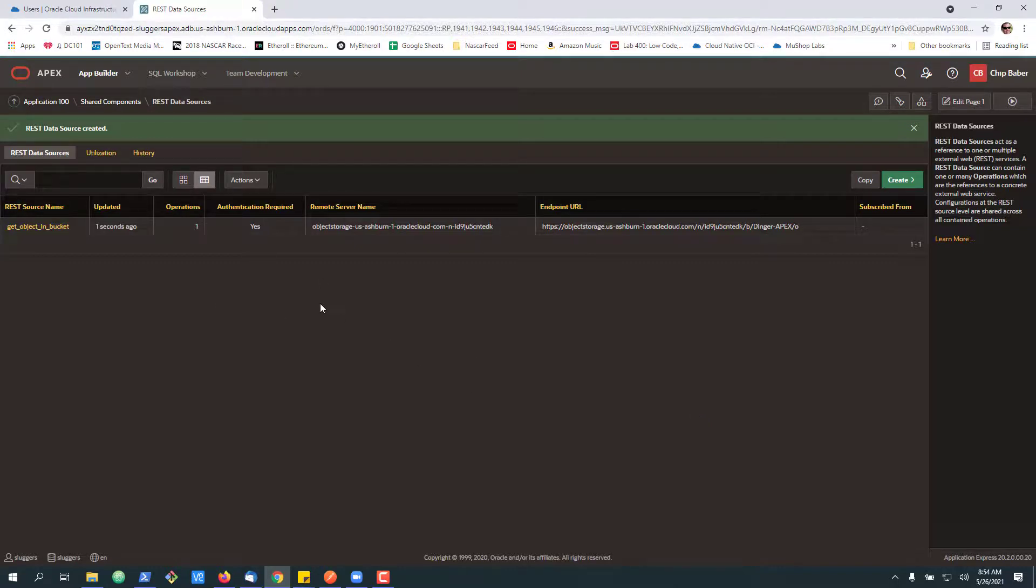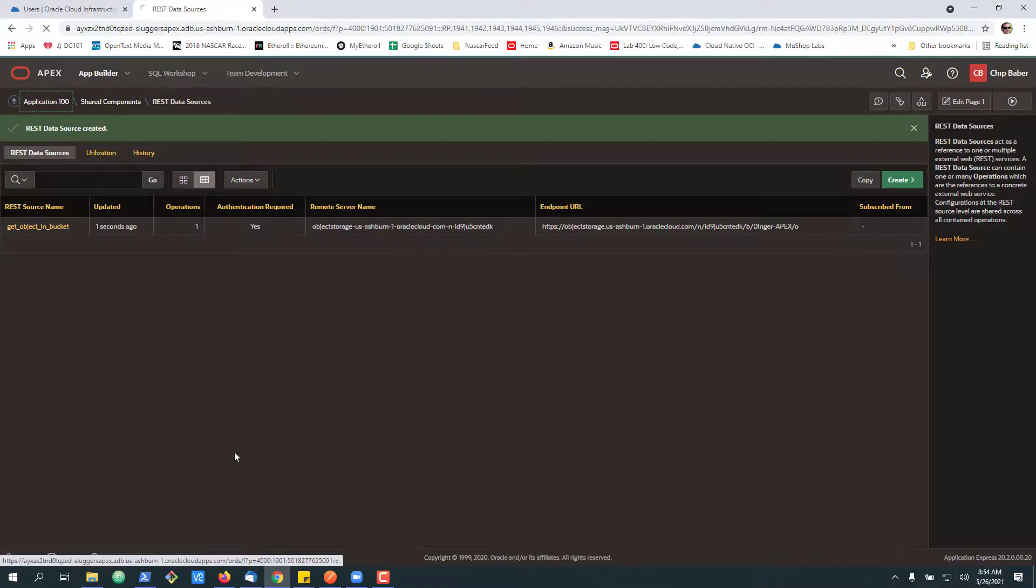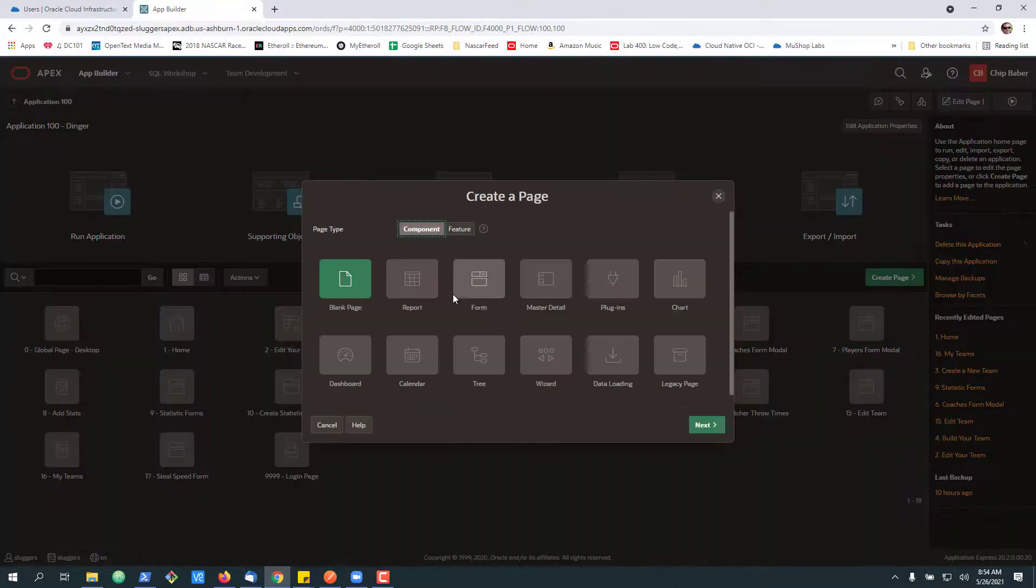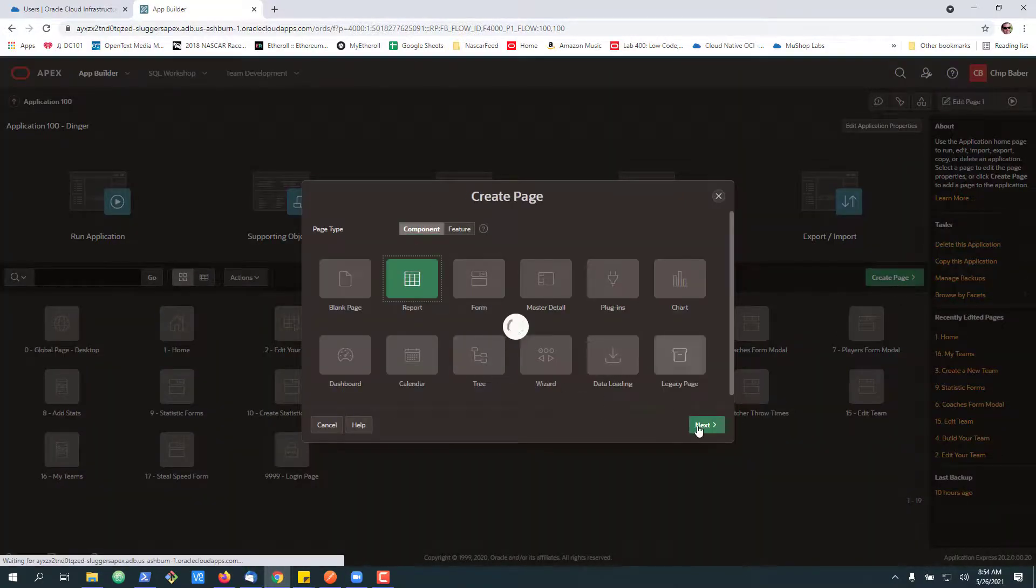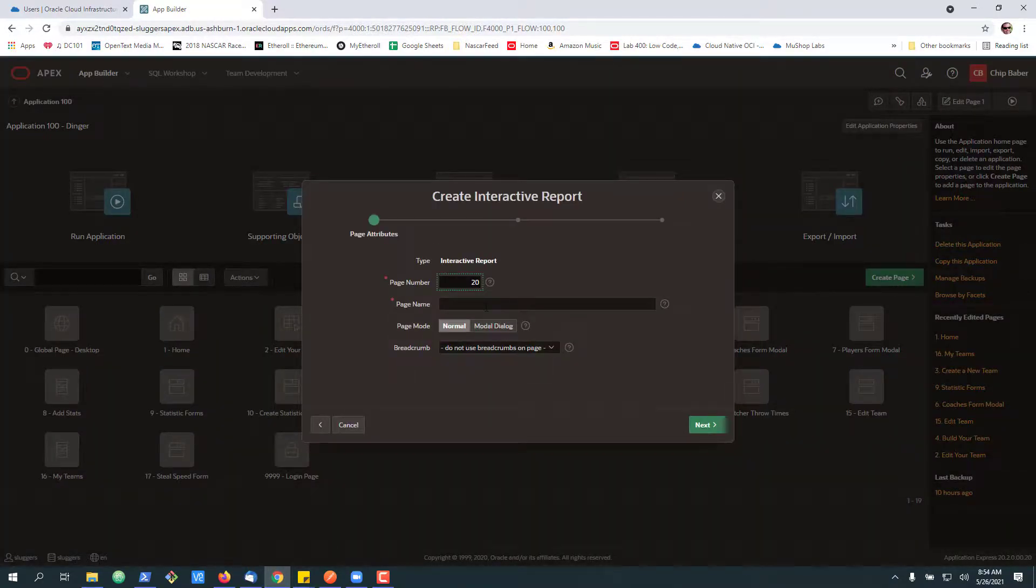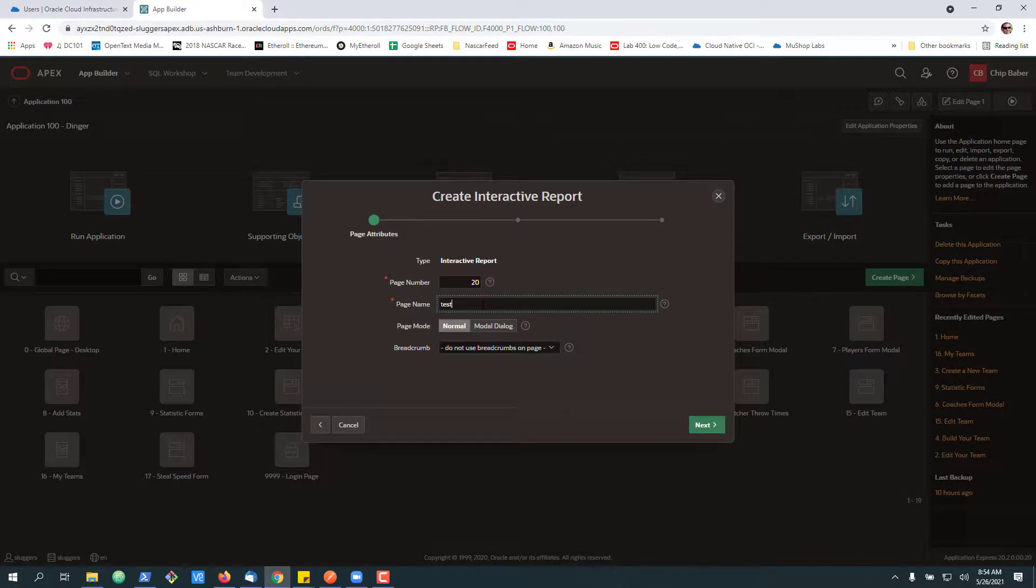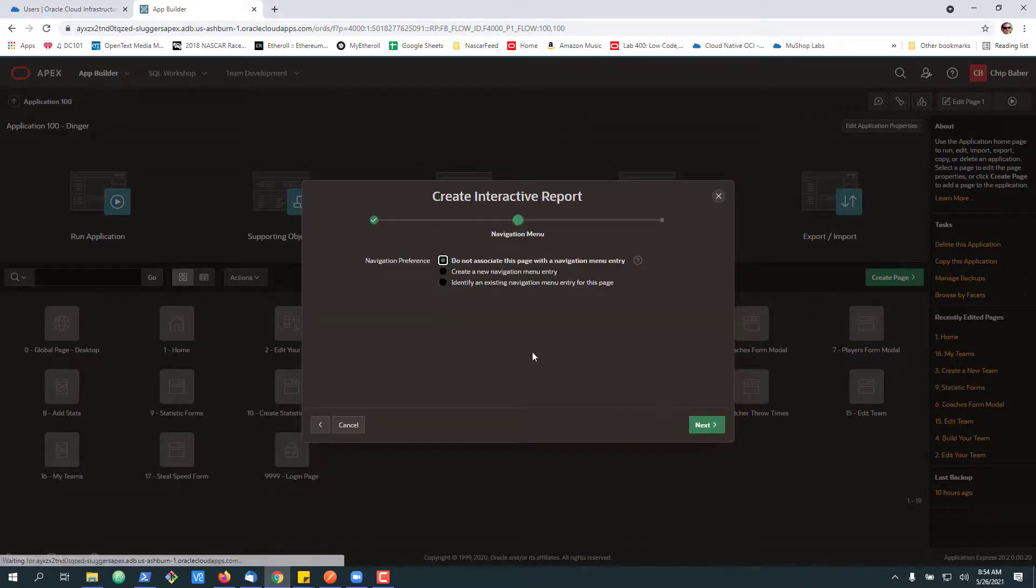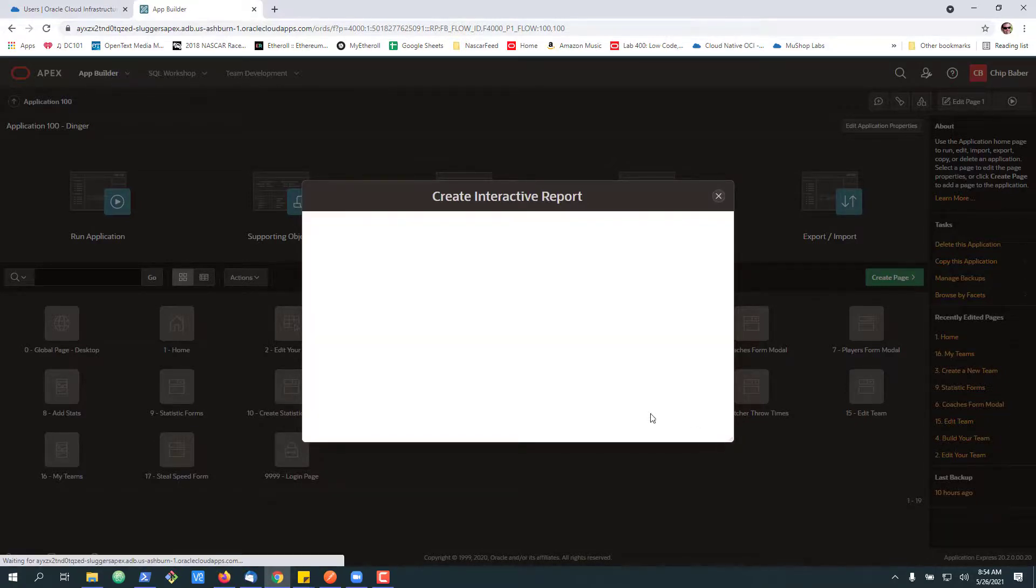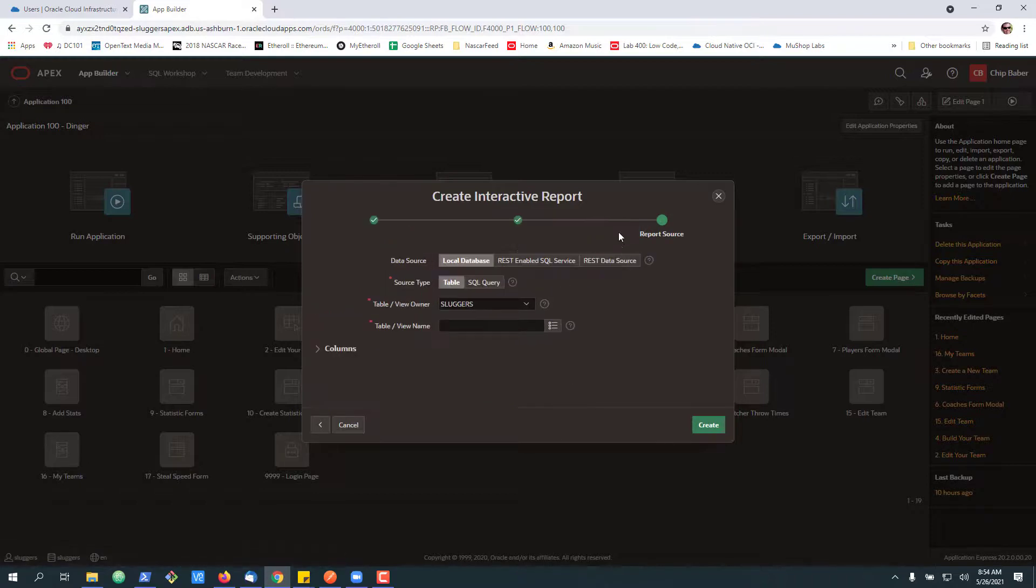Now, once this is created, you're able to access it from the wizards. So essentially, in your application, you could create a new page and have a report on the page. And use the REST data source as the data for the report.